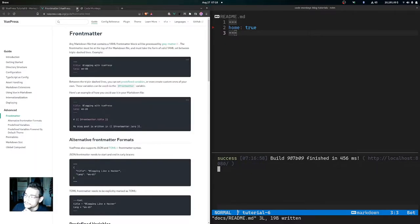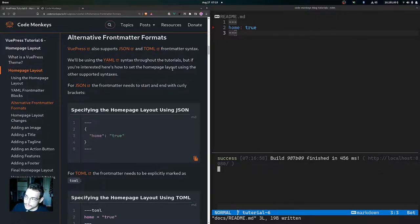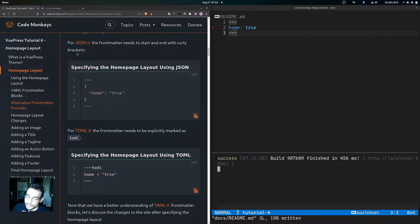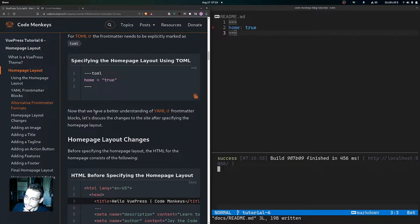VuePress also supports JSON and TOML front matter syntax, though we'll be using YAML throughout the tutorials. For JSON, the front matter needs to start and end with curly brackets — you'd put `home` and `true` in double quotes between triple-dashed lines. For TOML, the front matter needs to be explicitly marked as TOML, so you'd type `toml` after the opening triple dashes and then write `home = true`.